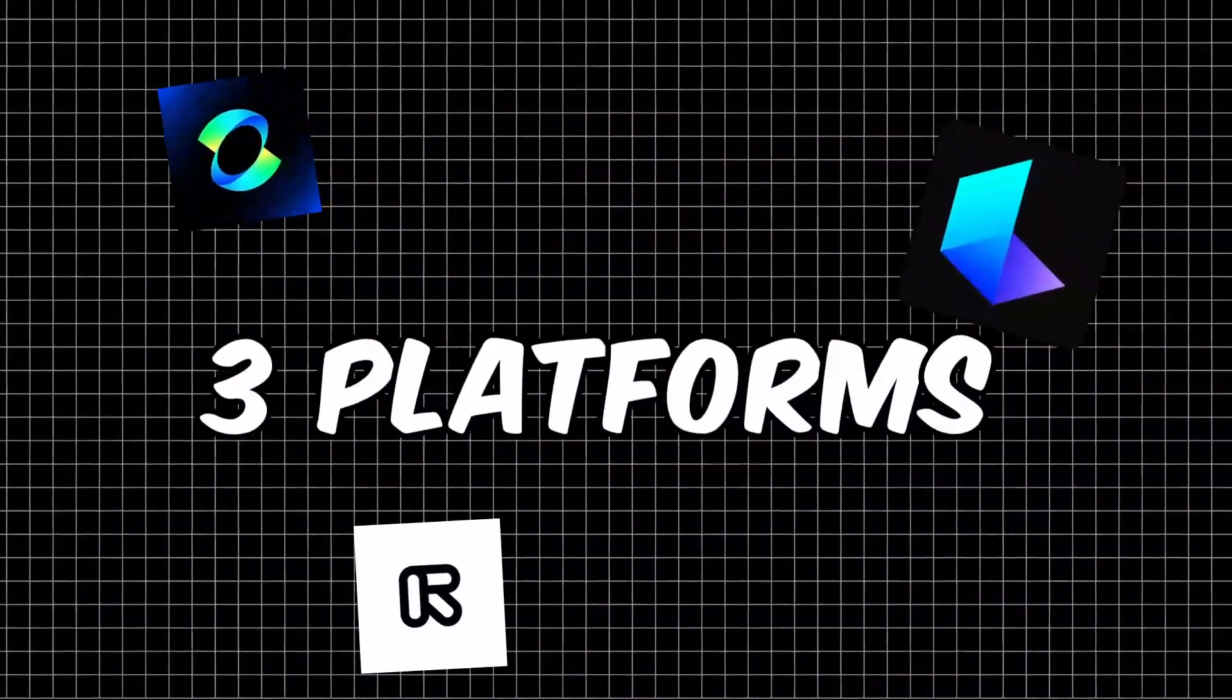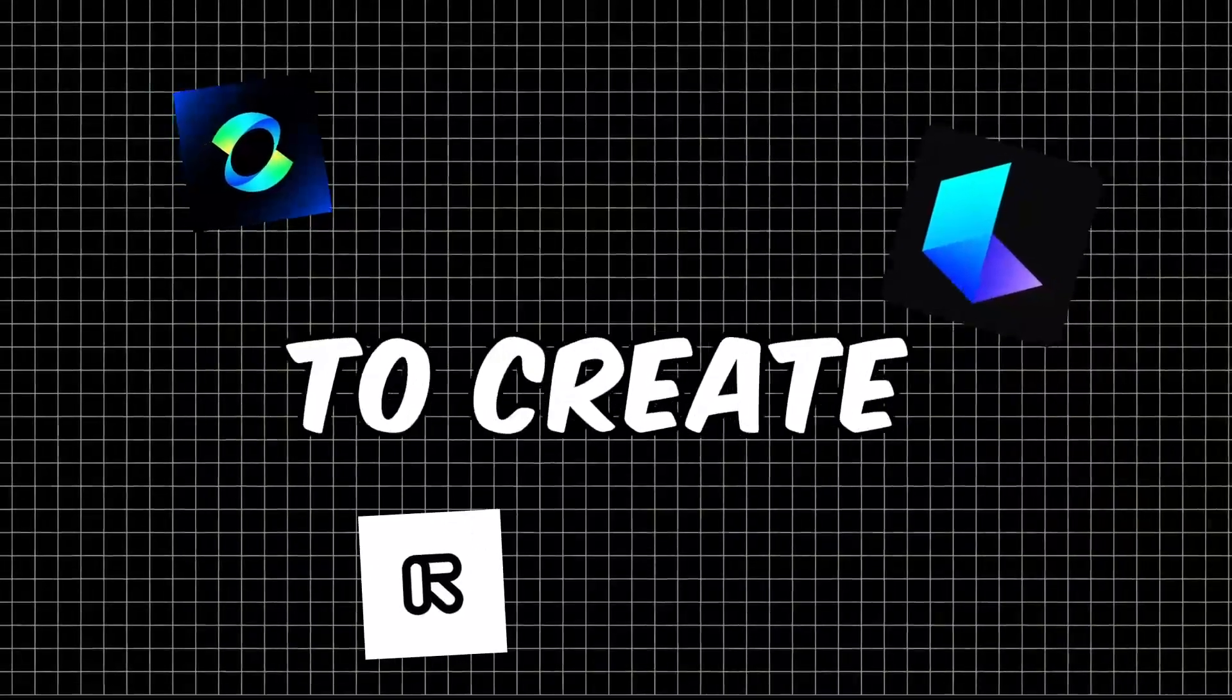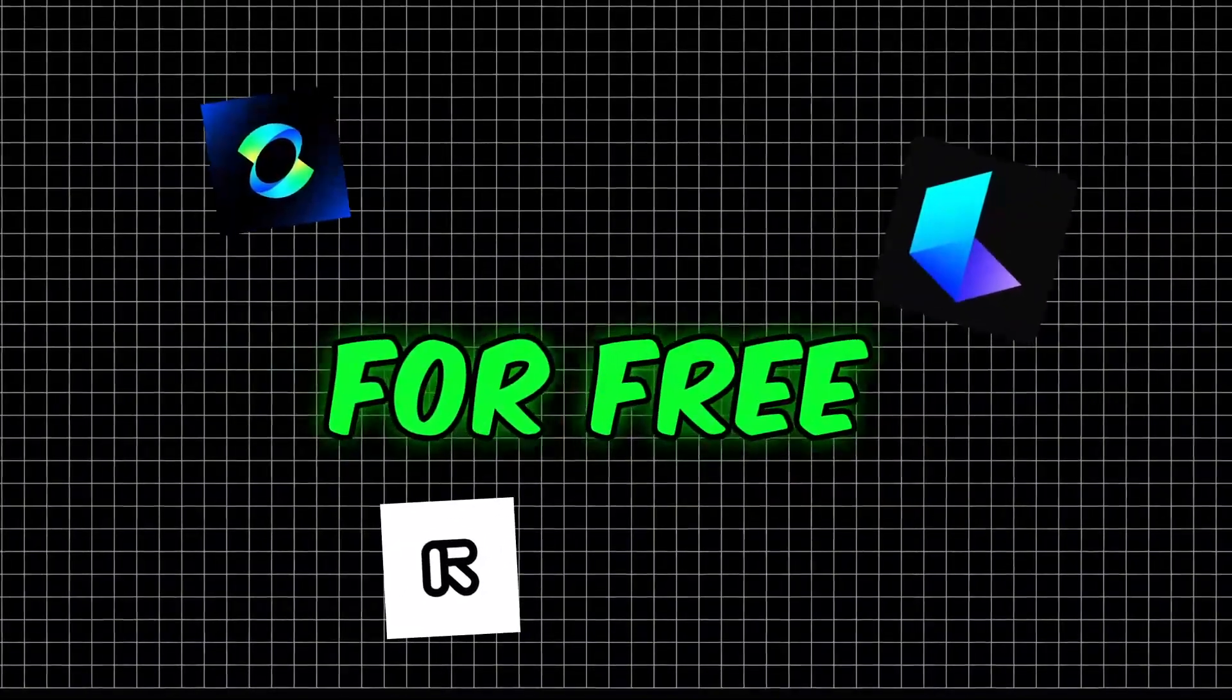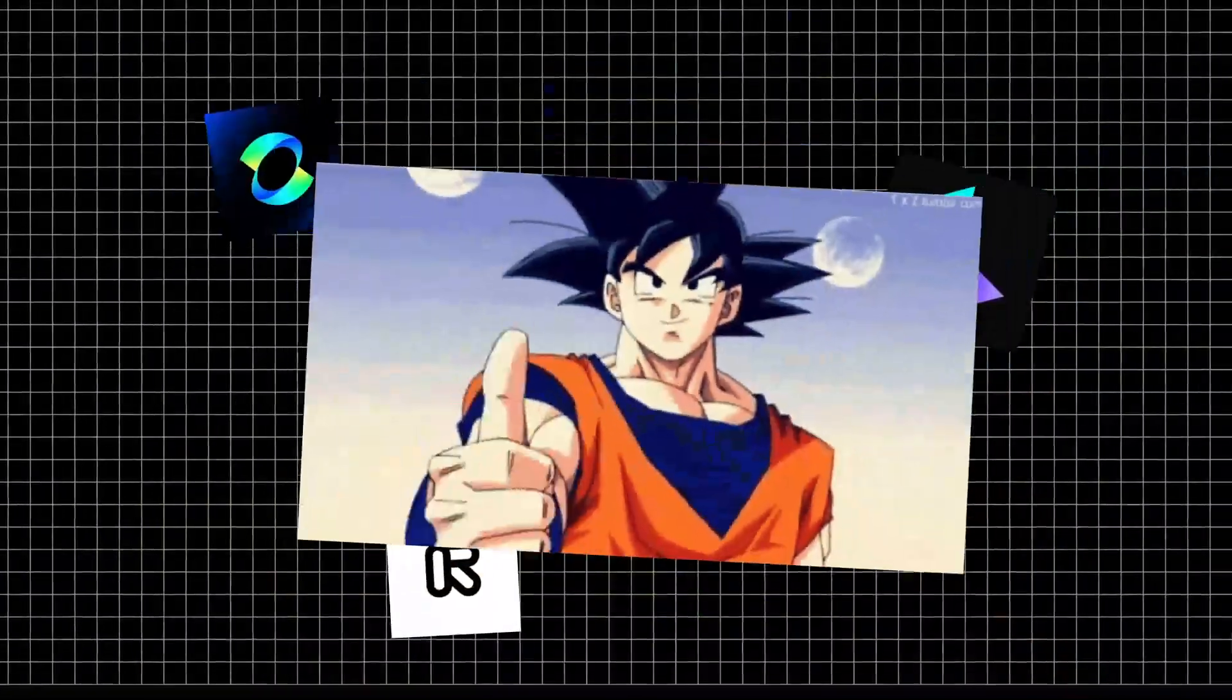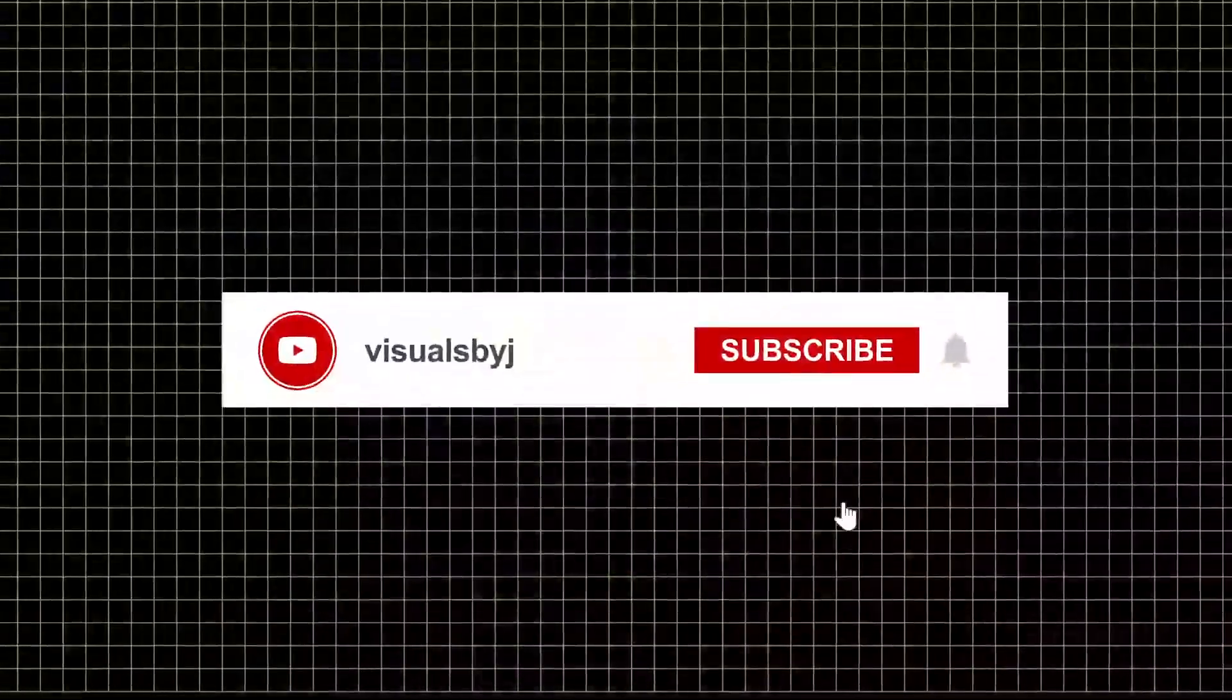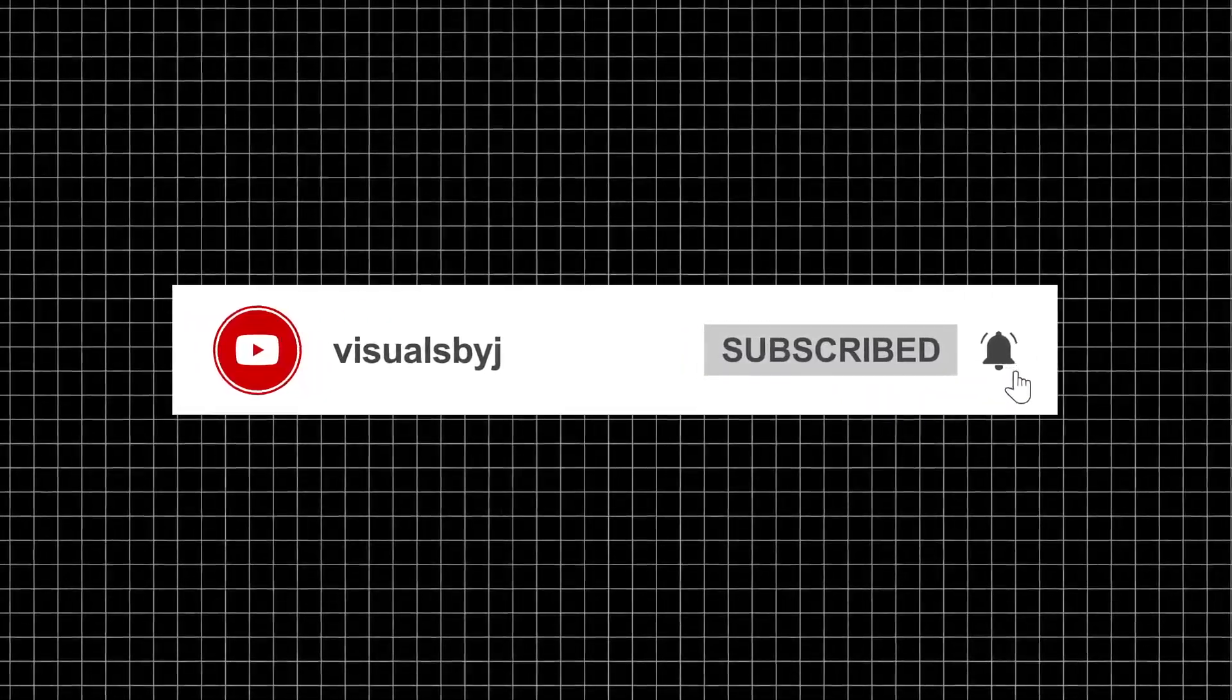And there you have it, the top three platforms to create stunning AI animations for free, and my secret little trick to bypass limits. If you found this helpful, make sure to like, share, and subscribe for more awesome tips.